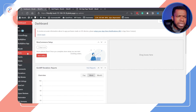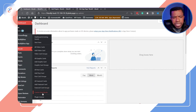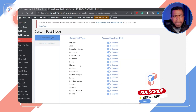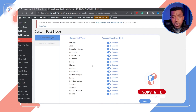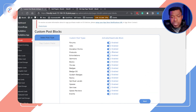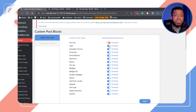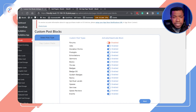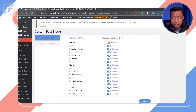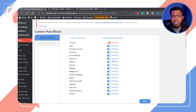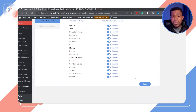Once you install and activate it, go to Blockly and you're going to see a menu item that says Custom Post Blocks. Click on that and you'll see all the custom post types installed or available on your site. You can turn on or turn off the ones you want to generate a block for. Here the plugin is detecting WooCommerce products, GiveWP donation forms, Events, Pro Spaces, GamiPress badges, and any other custom post types already on your site.